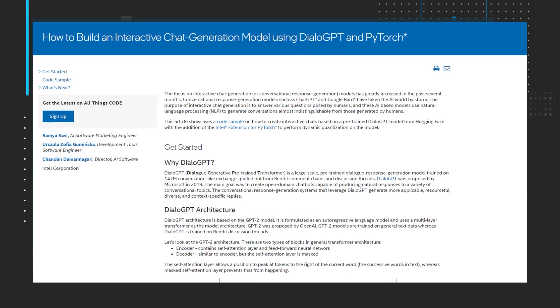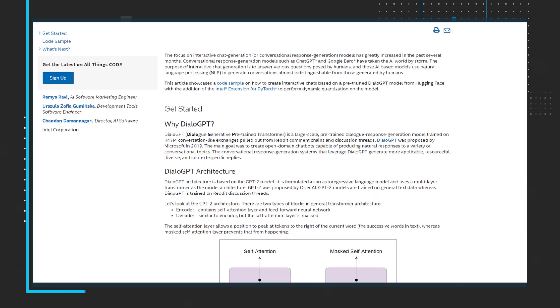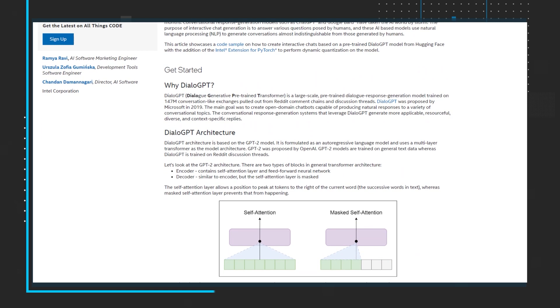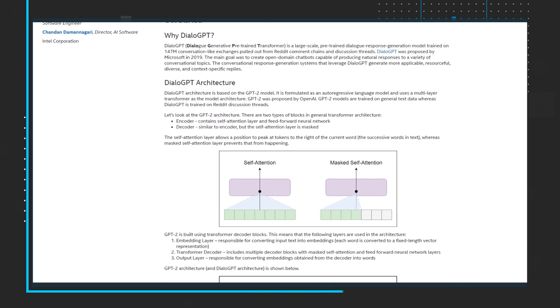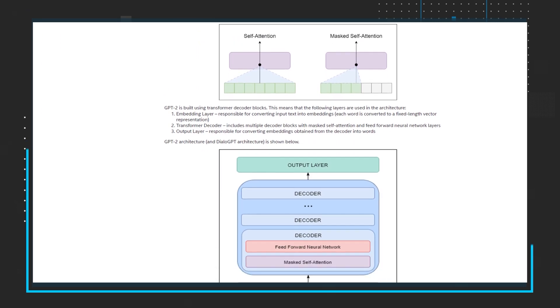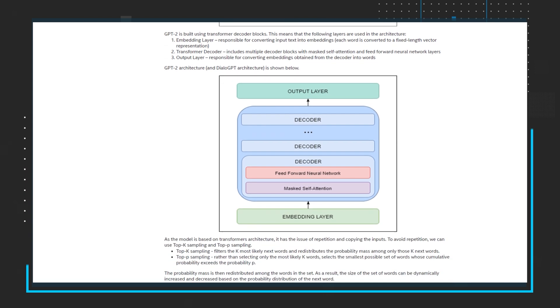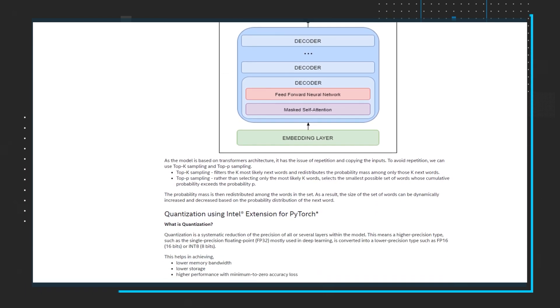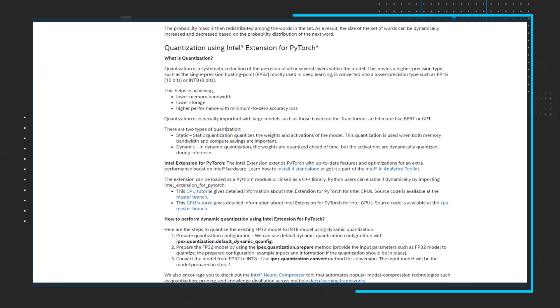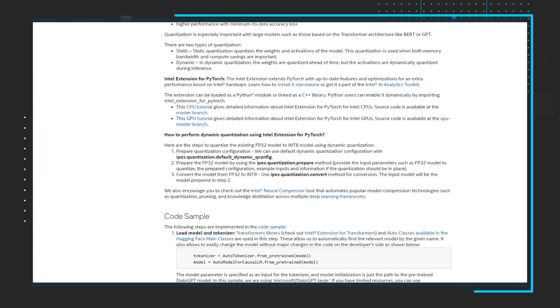Next up, let's take a look at the technical article: How to Build an Interactive Chat Generation Model Using DialoGPT and PyTorch. This article showcases a code sample on how to create interactive chats based on a pre-trained DialoGPT model from Hugging Face with the addition of the Intel extension for PyTorch to perform dynamic quantization on the model.